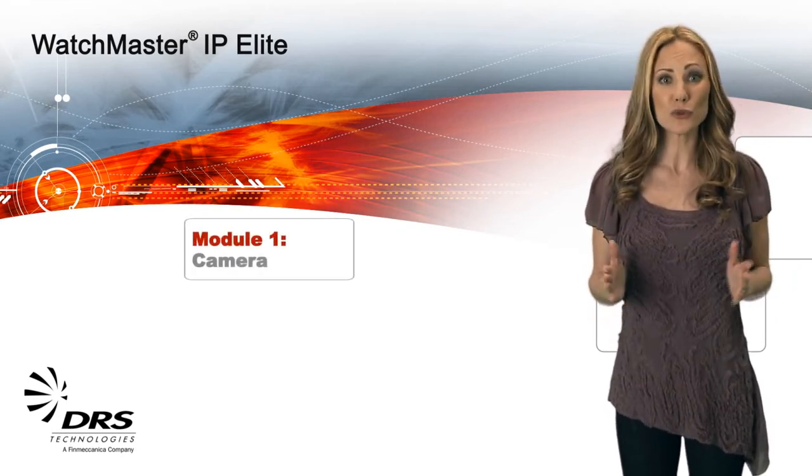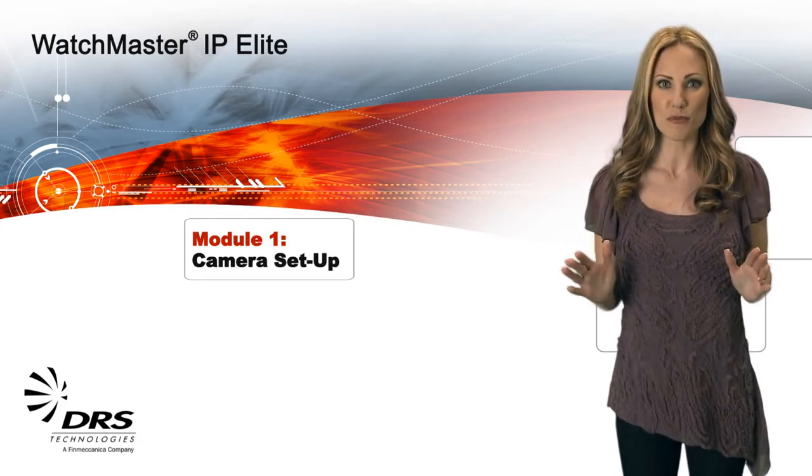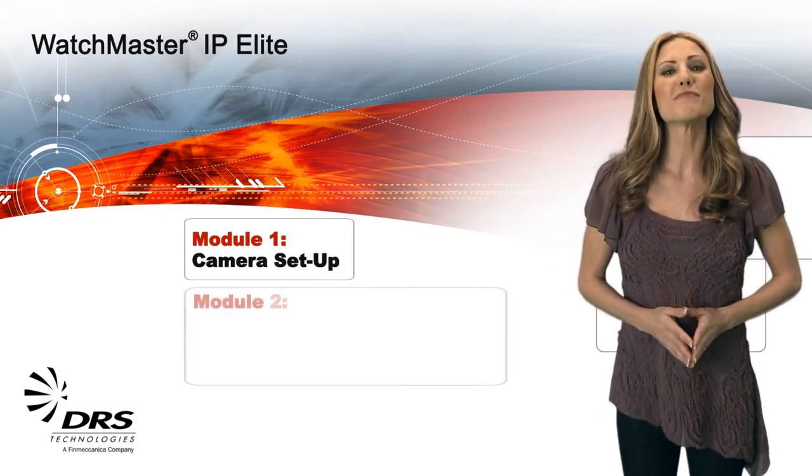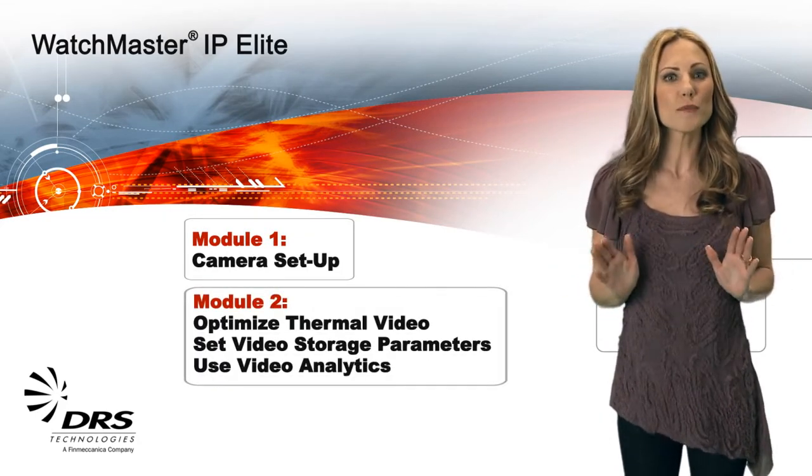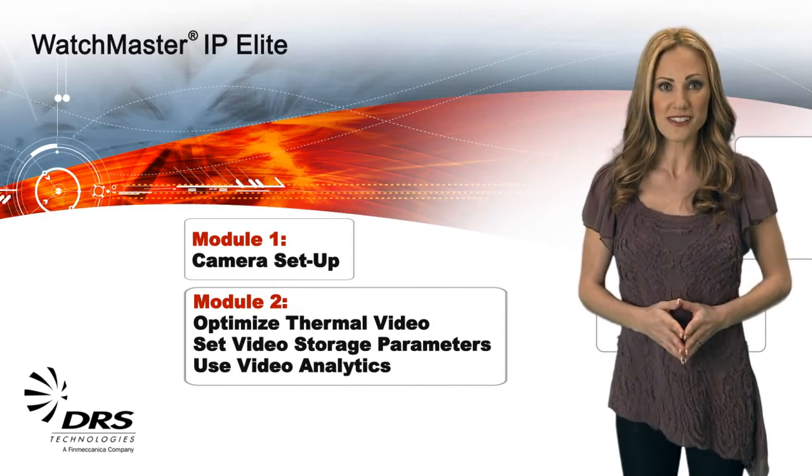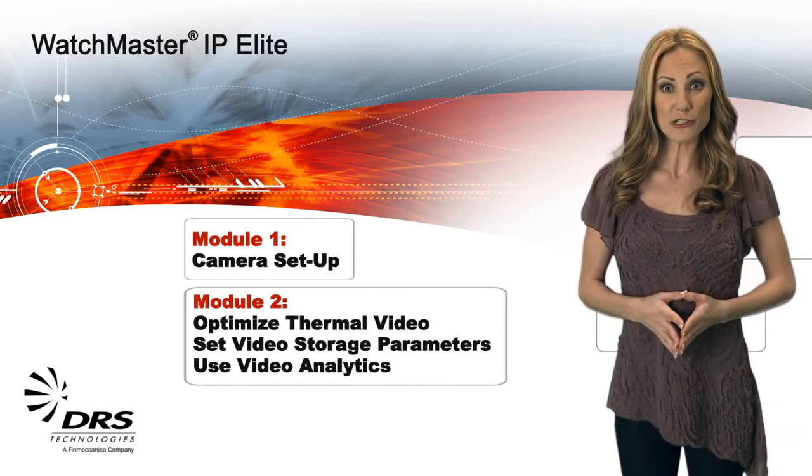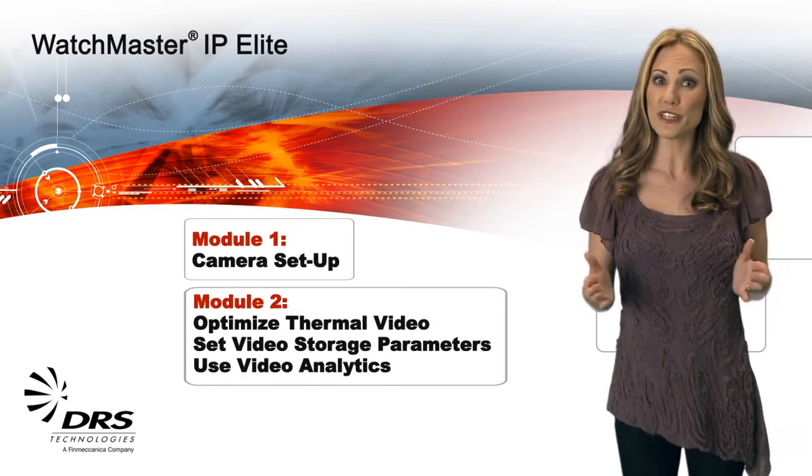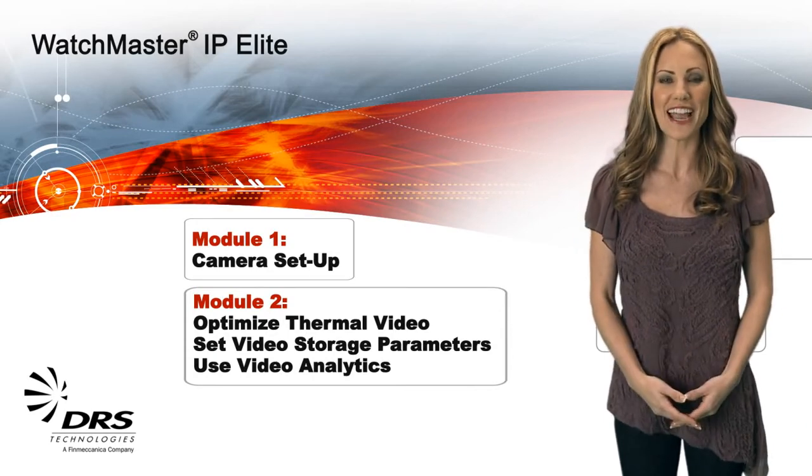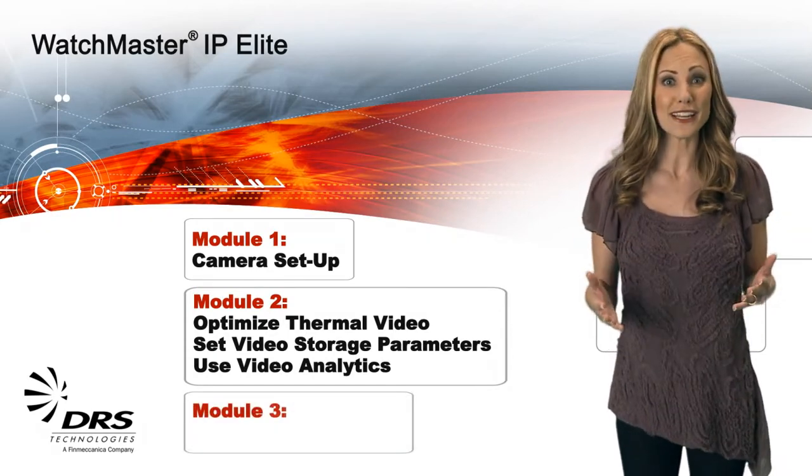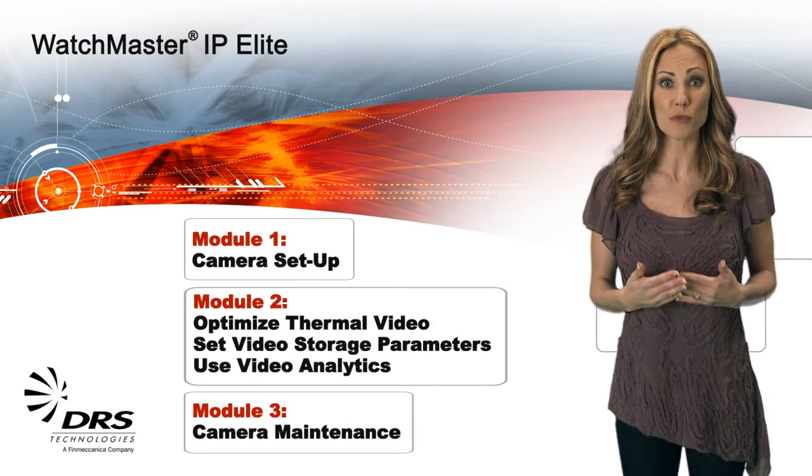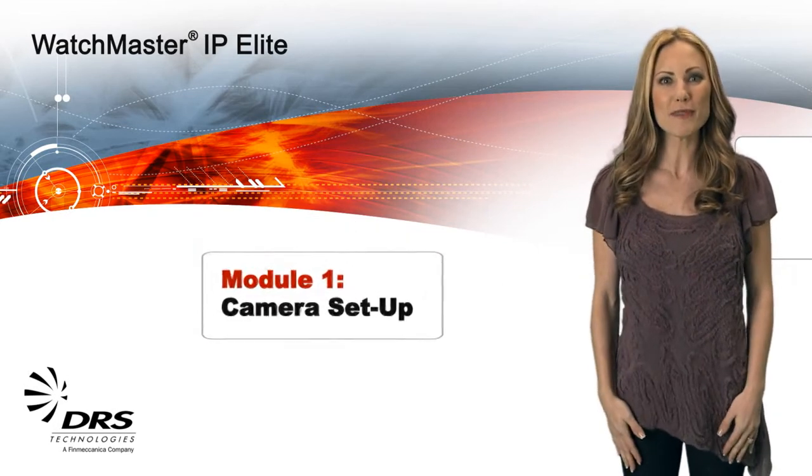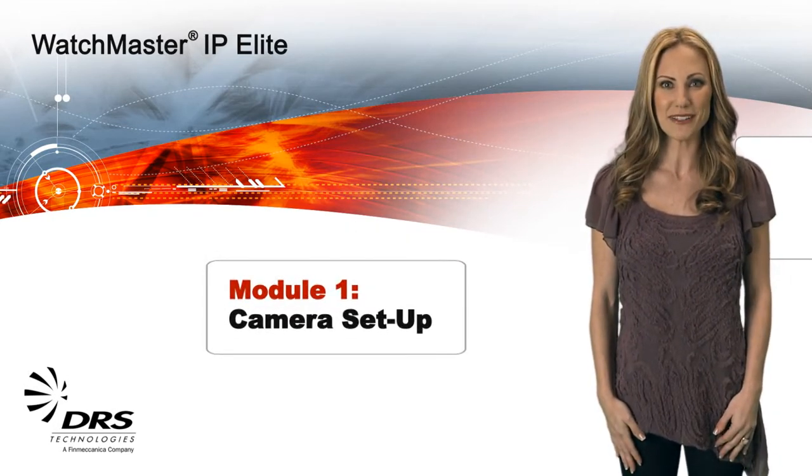Here in Module 1, you'll learn the camera setup process in detail. In Module 2, you'll learn how to optimize your thermal video images, set video storage parameters, and use video analytics to trigger specific actions. Module 3 covers the camera maintenance functions performed with the software. Now let's go to Rob in the lab for Module 1 setup.